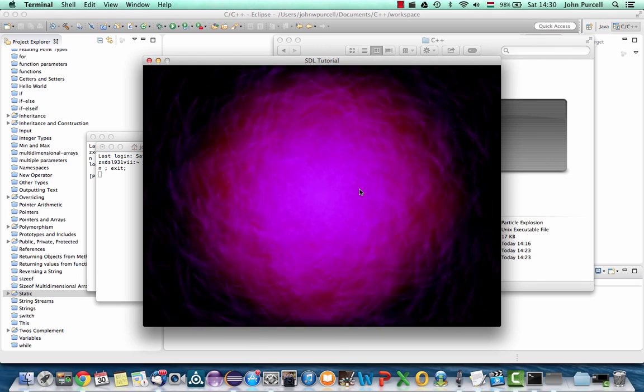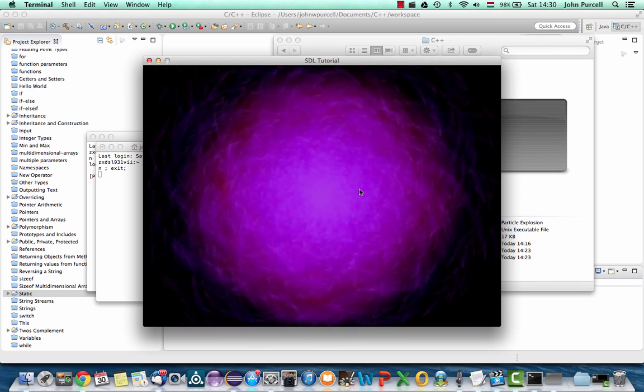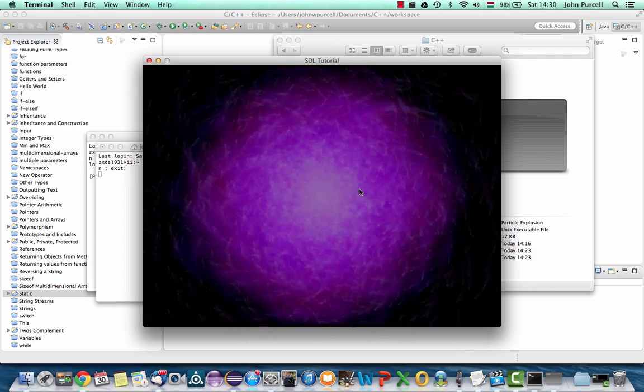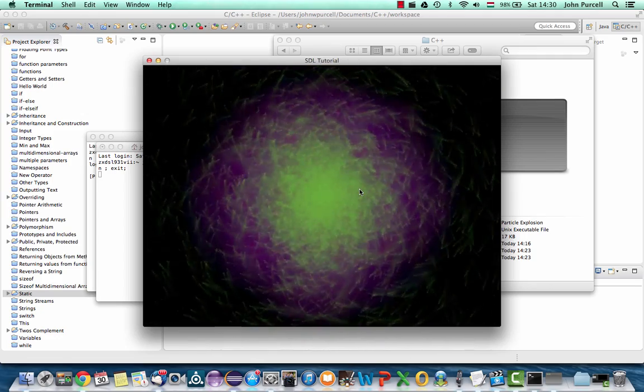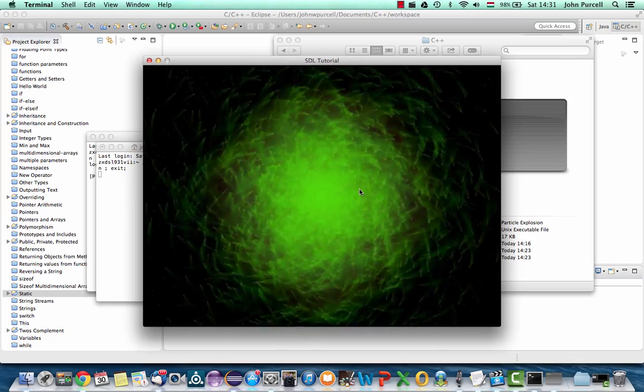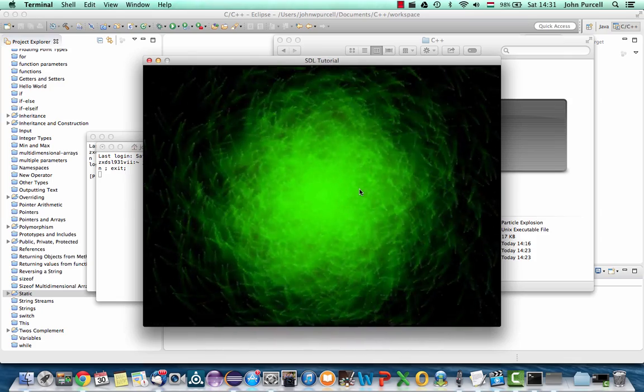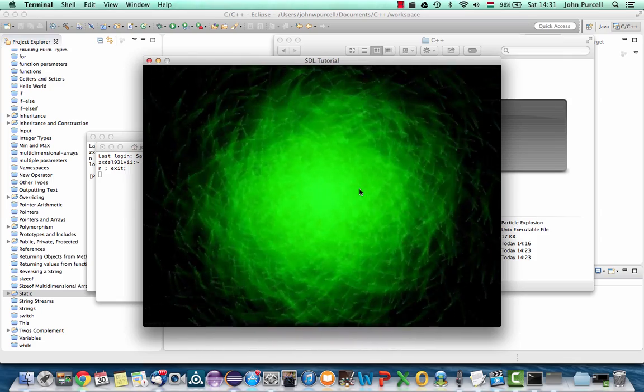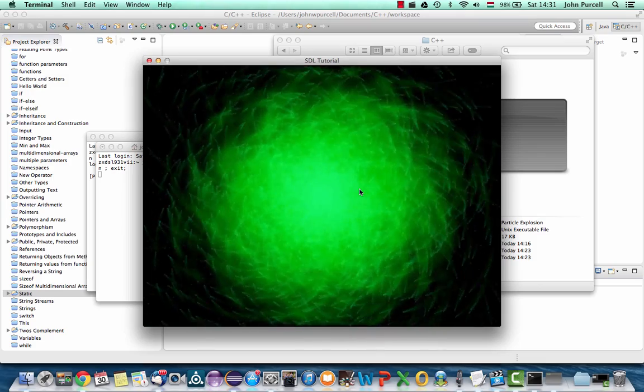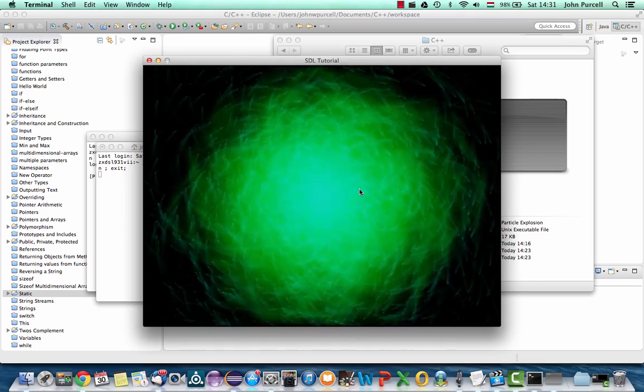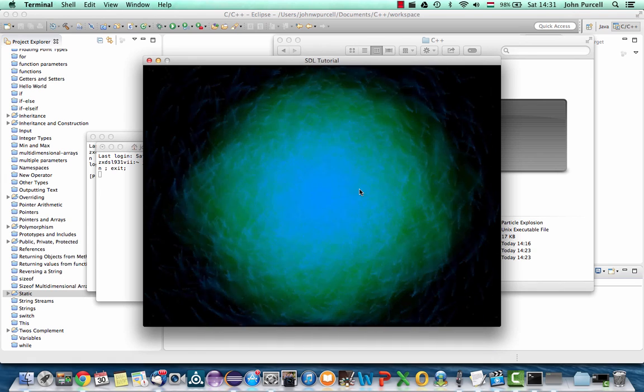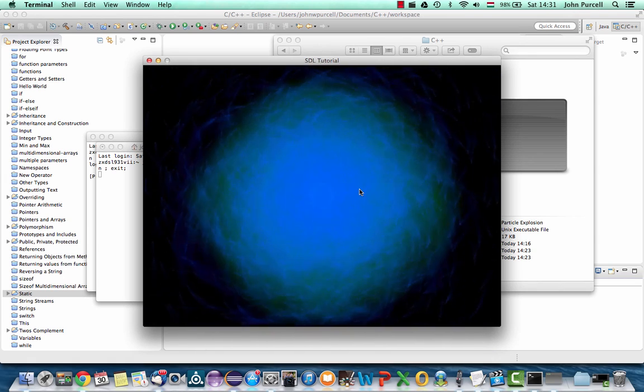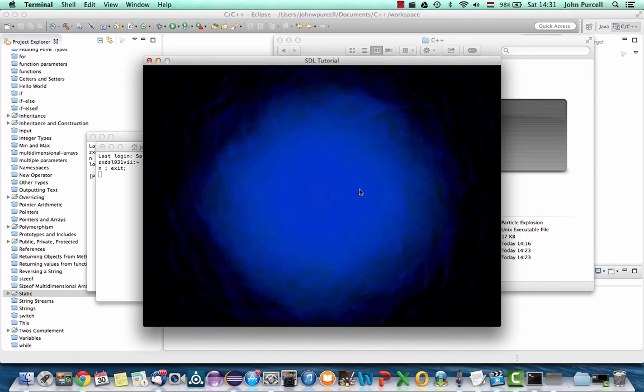But firstly, particle explosions like this are widely used in, for example, games. So if you're interested in games programming, you'll learn some of the basics of games programming techniques by following this tutorial. Actual particle explosions are often used to simulate fire or to simulate actual explosions in games.